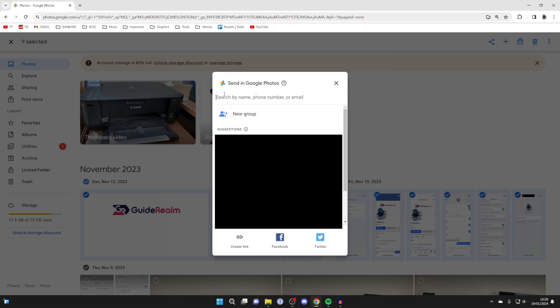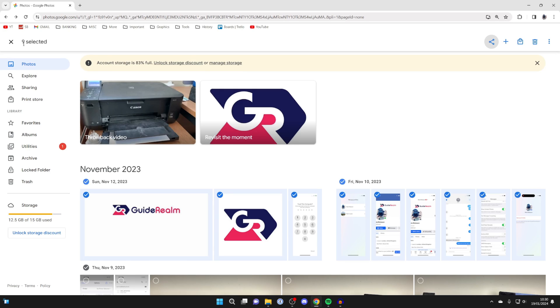You can then enter somebody's name, phone number or email and share it that way, or come down and click on create link and send that link to the person you want to move the photos to.